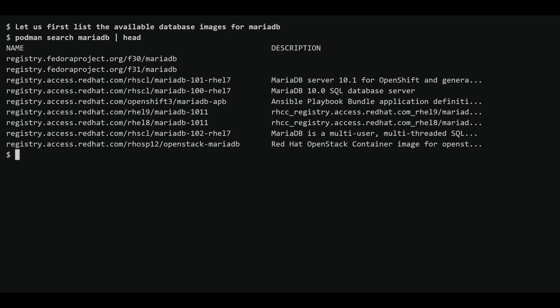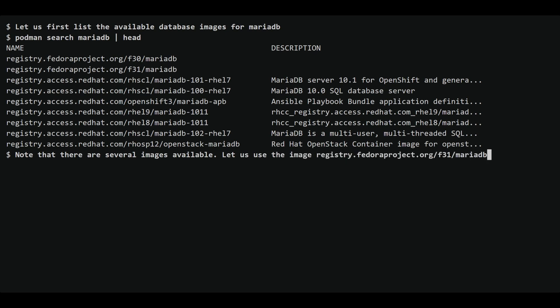As you can see there are several images available. We can filter the results to find a specific image that suits our needs. For this demonstration we'll use the image from the Fedora project repository.